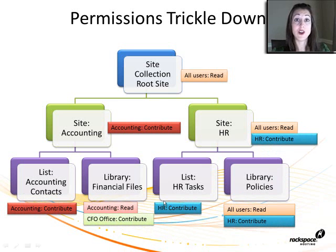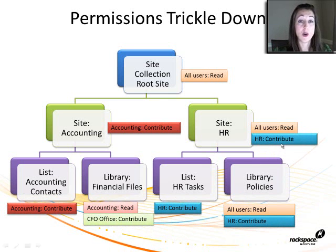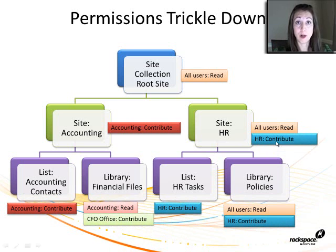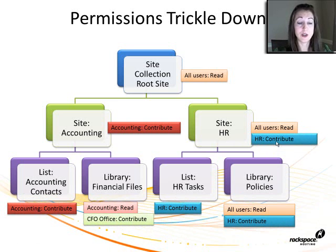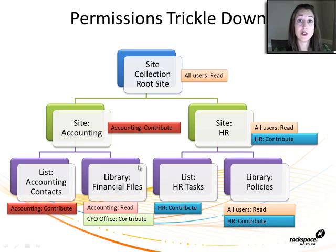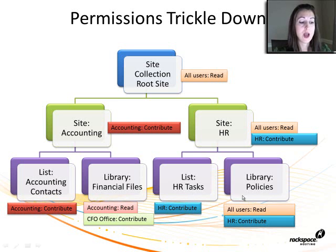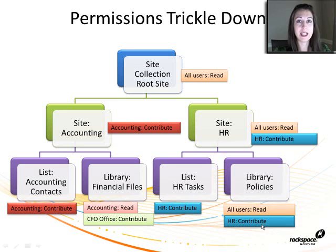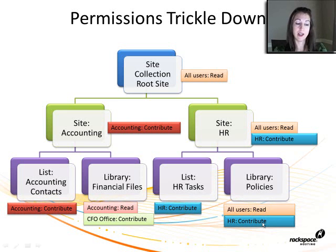Also on the HR side, I have for the whole site, the HR department, the people in that department can contribute to that site, and they can also contribute to the list called HR tasks. But we want all users to be able to read the policy library and HR people to be able to contribute to that library.